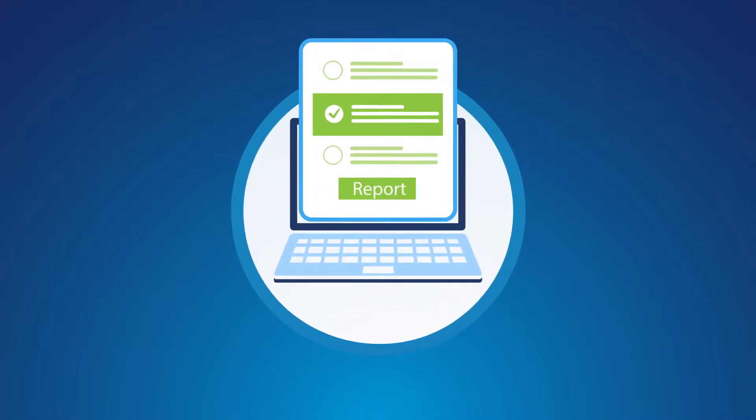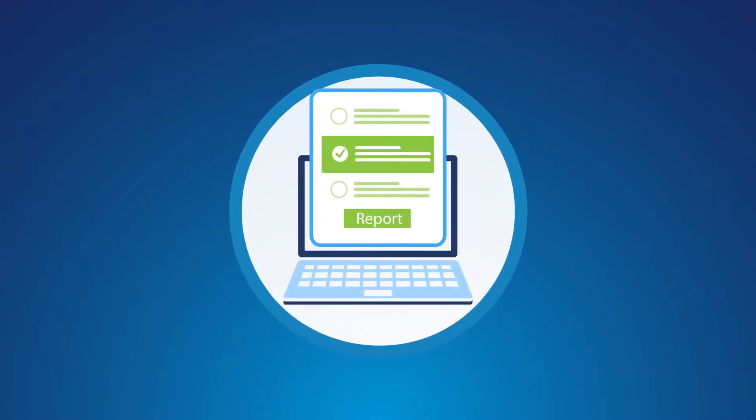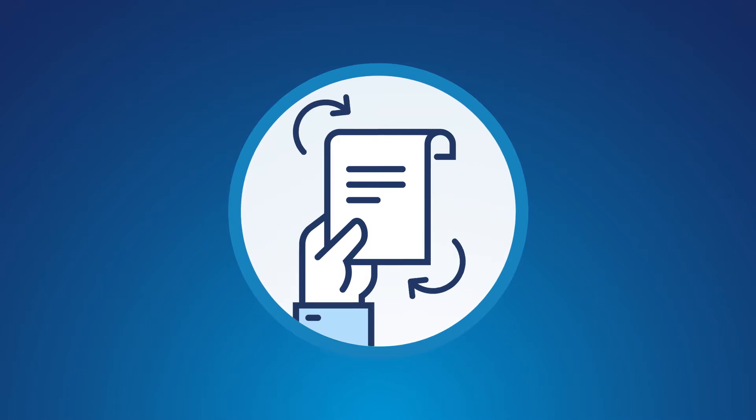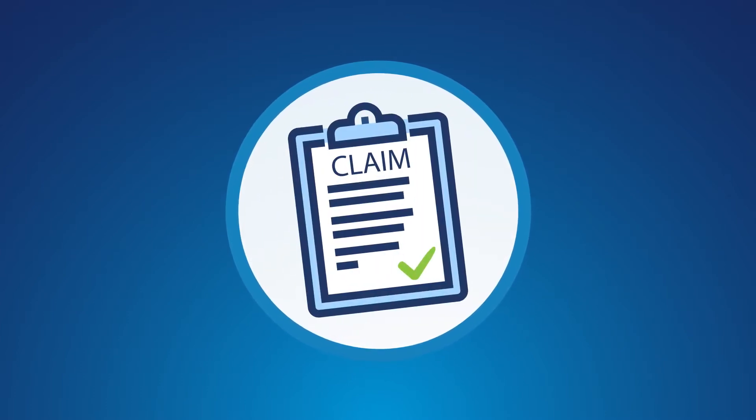Report shipments and pay premiums through XM's online portal, renew policies to ensure continuous coverage, and help you file a claim.